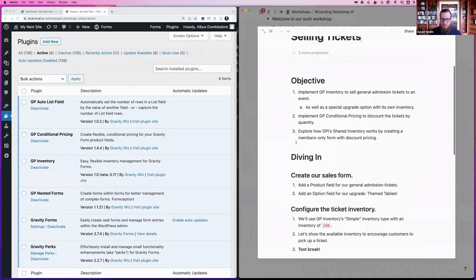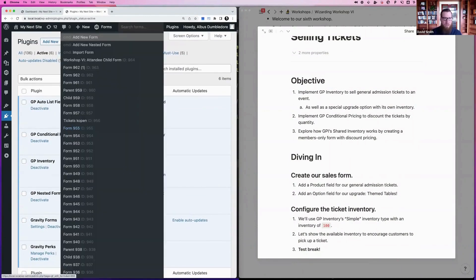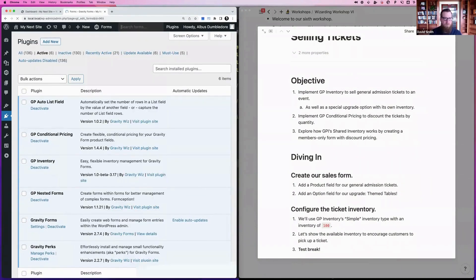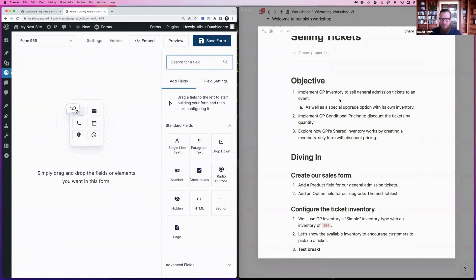Let's jump into selling tickets. The first thing we want to do is make sure that Inventory is activated, then we'll create a new form. I'm super zoomed in so it may look a little different, but that's based on feedback that it's been hard to see. The overall plan is to use Inventory to sell general admission tickets to an event, and also have a special upgrade option to show how you can have multiple inventories on the same form.